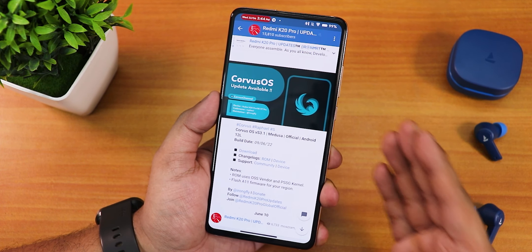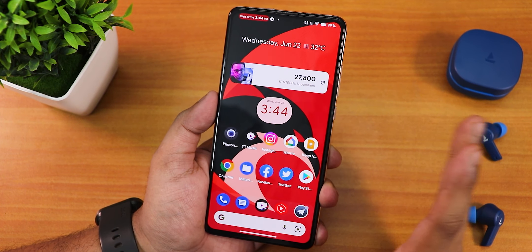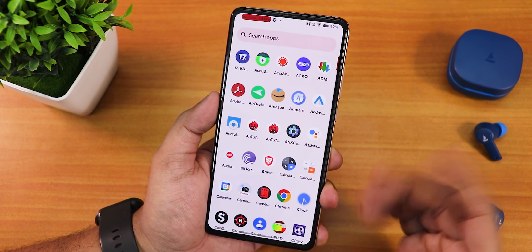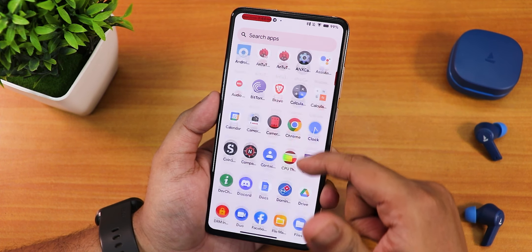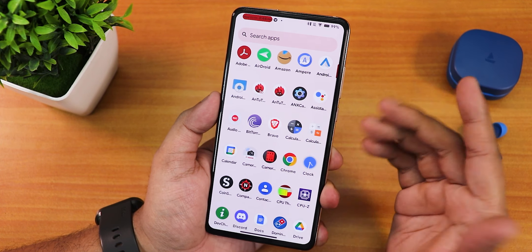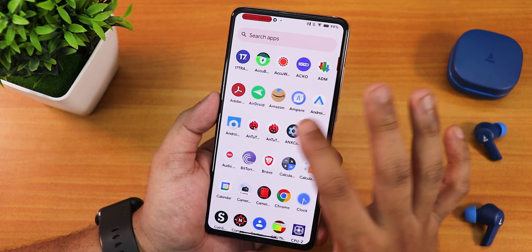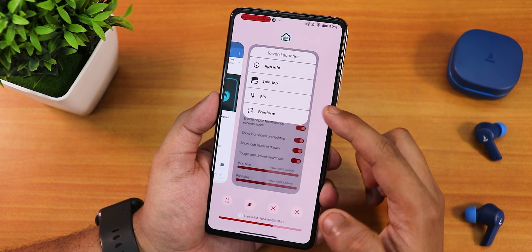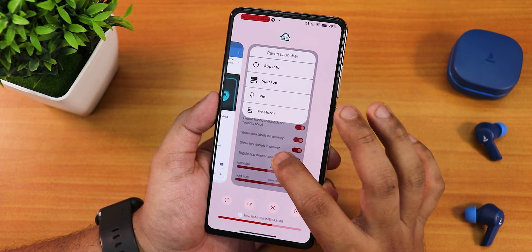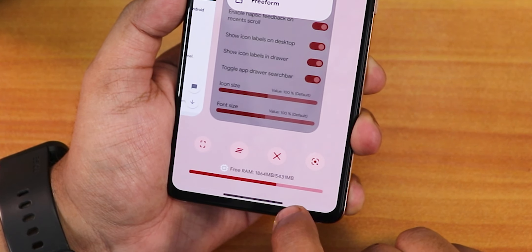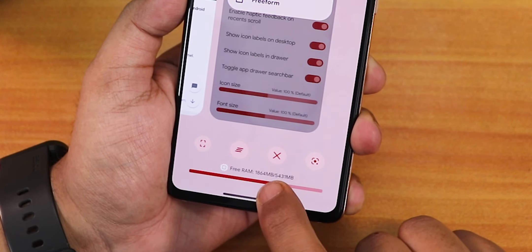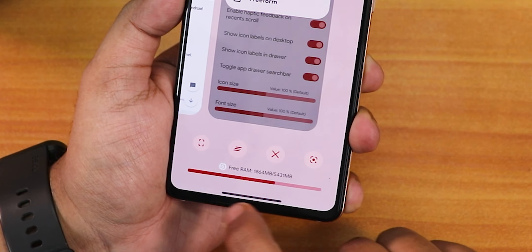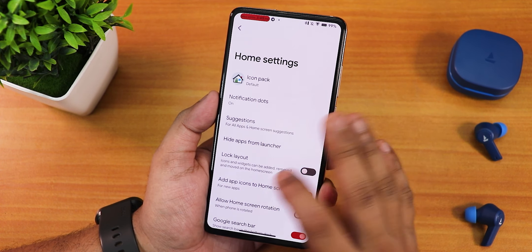Let me show you the home screen — it looks beautiful. To the left we get Google's Discover page, swiping up gets you to the app drawer, and the fonts are a little bold by default. You're getting the Corvus Raven launcher by default, which includes app info and split-screen options, free RAM status, a clear all button, close app, Google Lens, and a screenshot button.